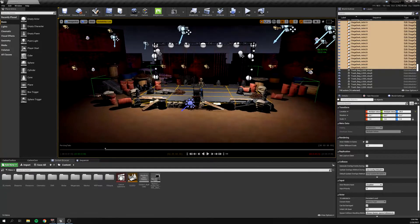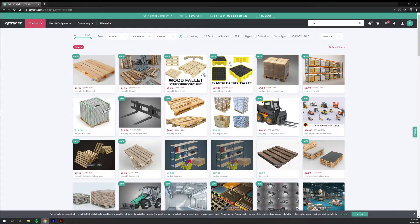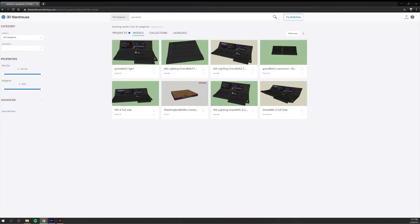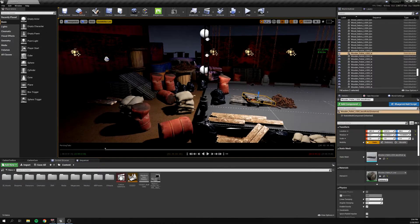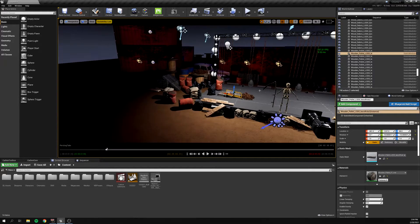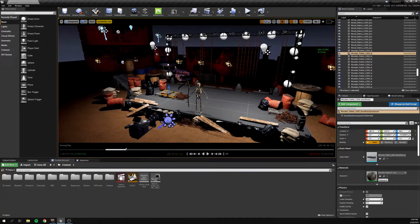Most of the assets I got were from cgtrader.com or 3DS Warehouse. My 30-day trial of SketchUp has ended, so I can't show you guys the process, but basically what I would do is find something on 3DS Warehouse that I'd like, download it, open it up in SketchUp, and then export it as a .fbx file.